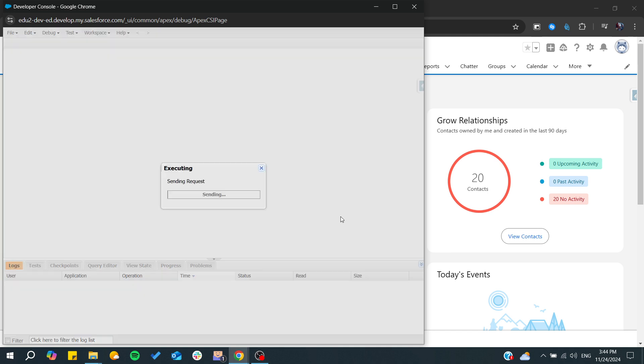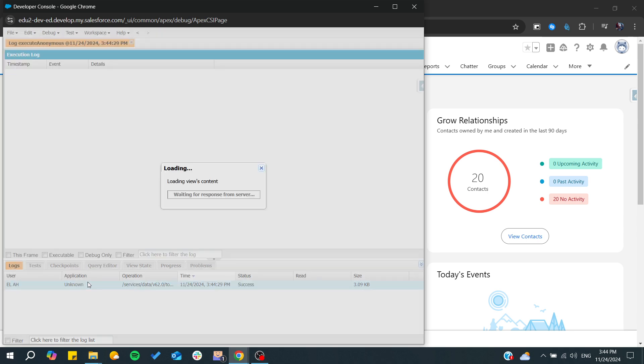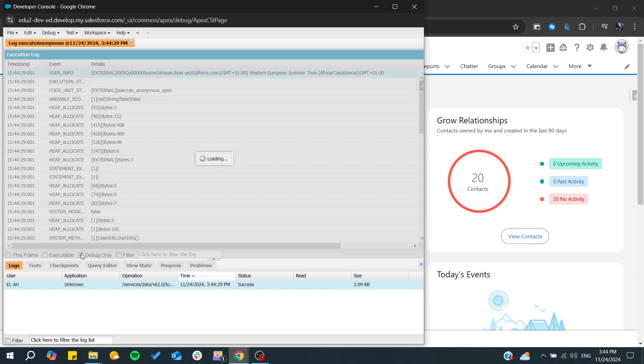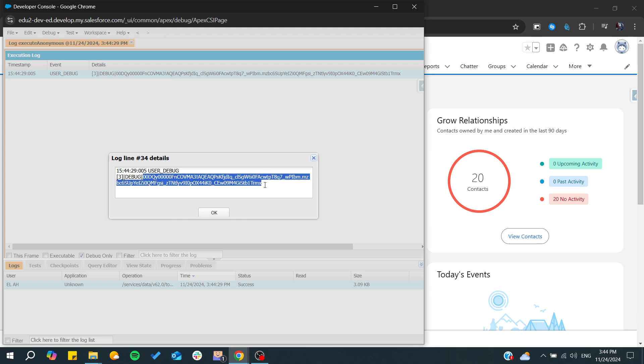We execute, and now we can go to the debug session or debug menu. Basically we'll get our session ID - it starts with these two zeros. Copy it and